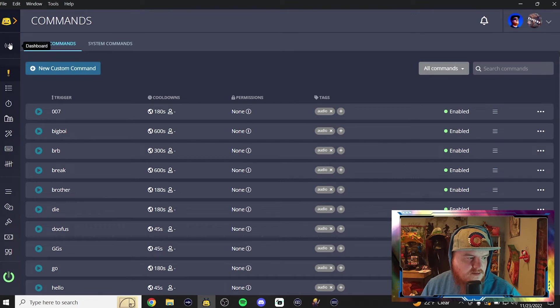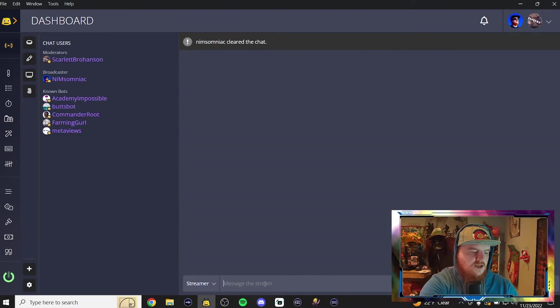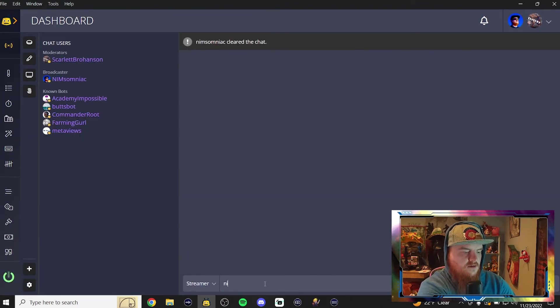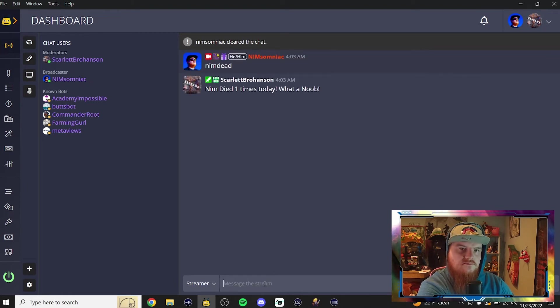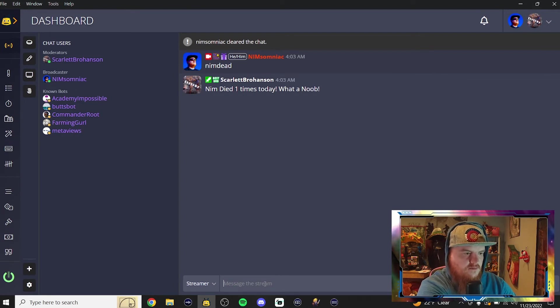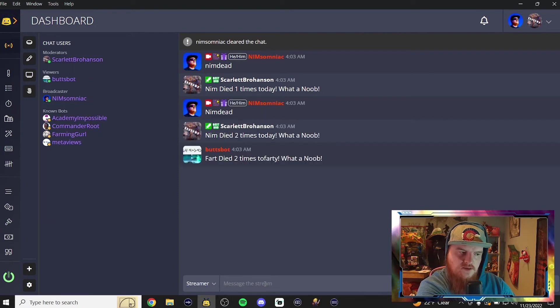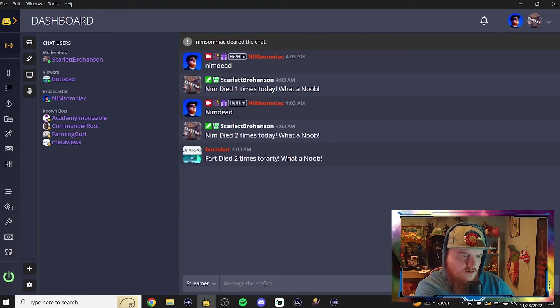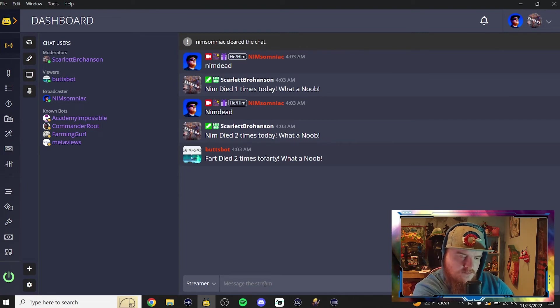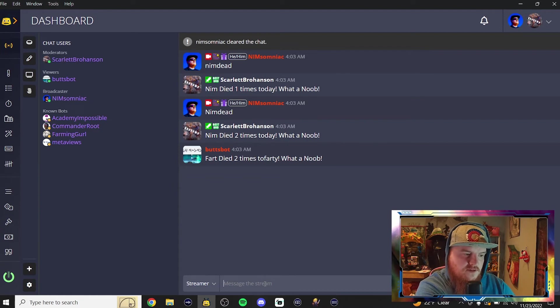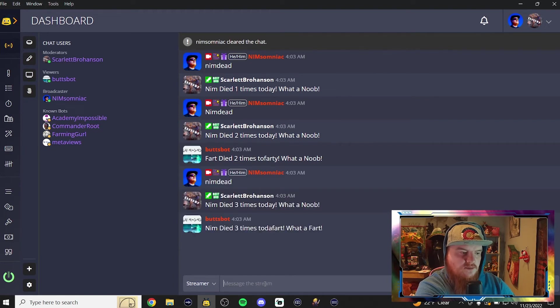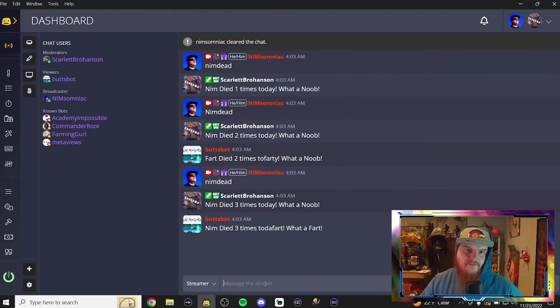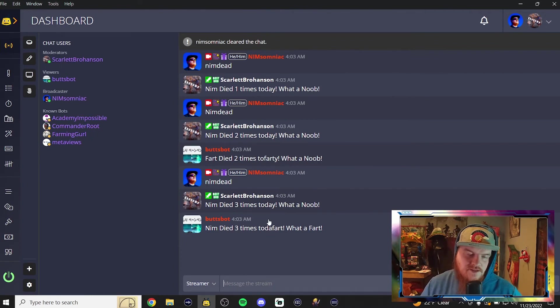And if we go back to dashboard, make sure we're connected to Twitch. We'll type it here in chat. Nim dead. Did I leave the stove on? Nim died two times today. What a noob! Now if I type it again. Nim dead. Did I leave the stove on? Nim died two times today. We type Nim dead one more time just to be sure. Did I leave the stove on? Here we go. Nim died three times today.